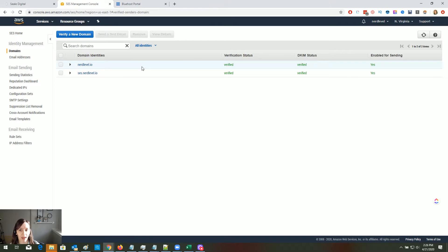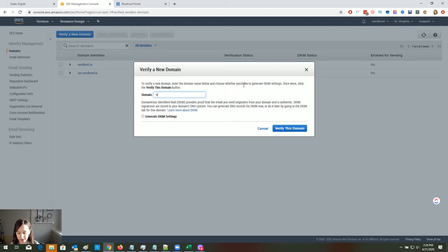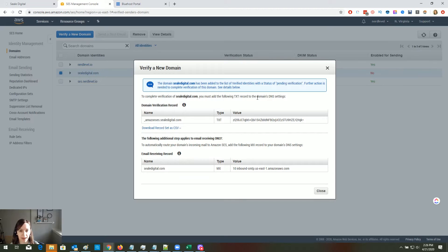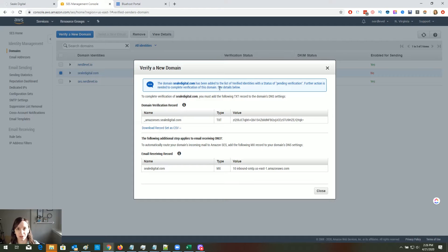On the left, click on Domains and click on Verify a New Domain. Go ahead and put your domain in there and click Verify This Domain. Now the first thing you're going to want to do is pause the video, log into your domain registrar — whether it's GoDaddy, Bluehost, Ionos, or whatever — and go to the DNS settings for the domain that you just added.